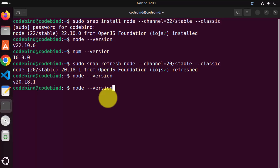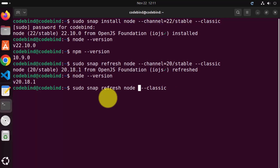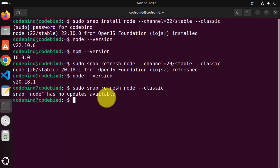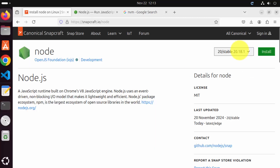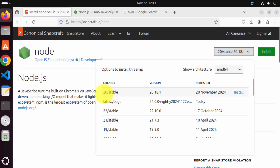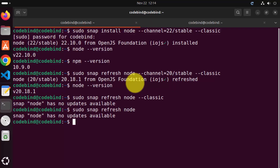If you don't want to specify the channel or don't know the channel, you can also give the command: sudo snap refresh node --classic, and it's going to install the latest version of Node available in snap. It says 'Node snap has no updates' because when you go to the website, you can see node 20/stable was the latest published version — there is no newer version published than this. So this is the first way of installing Node.js on your Ubuntu operating system.